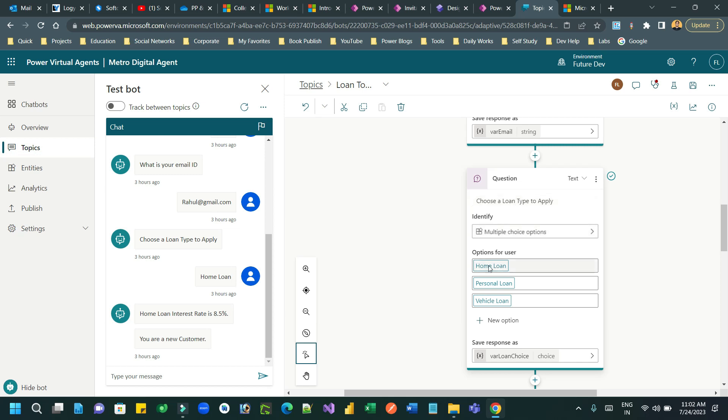So let's say I have home loan, personal loan, vehicle loan and another loan type. So ultimately, you are asking to choose one option from a multiple choice.